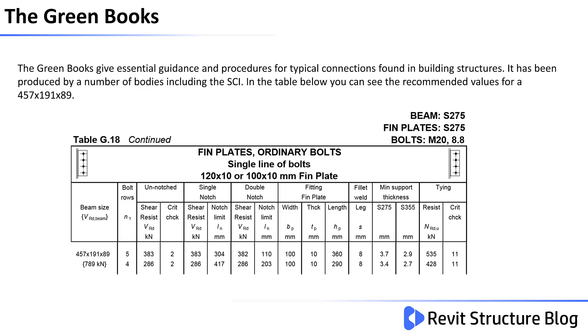You'll also notice in the table we have the maximum shear resistance, some critical checks and also the tying forces that this will resist, as well as the geometry for the thin plate welds and the notching. This is the connection we'll be using in this tutorial.